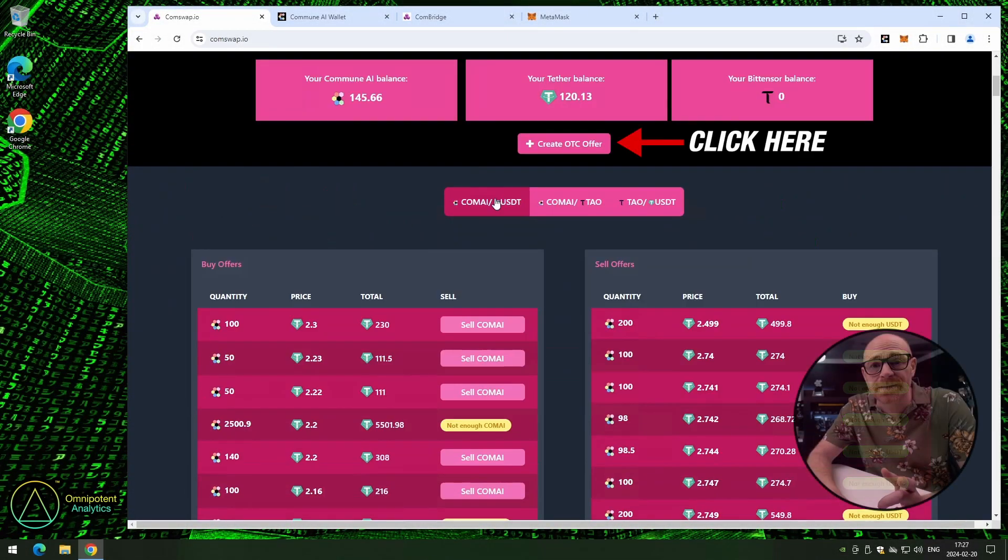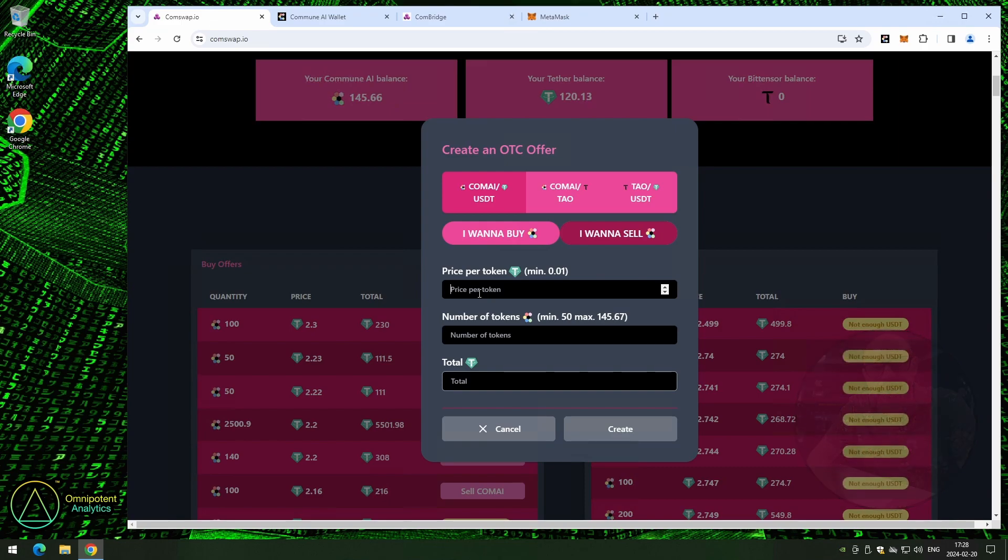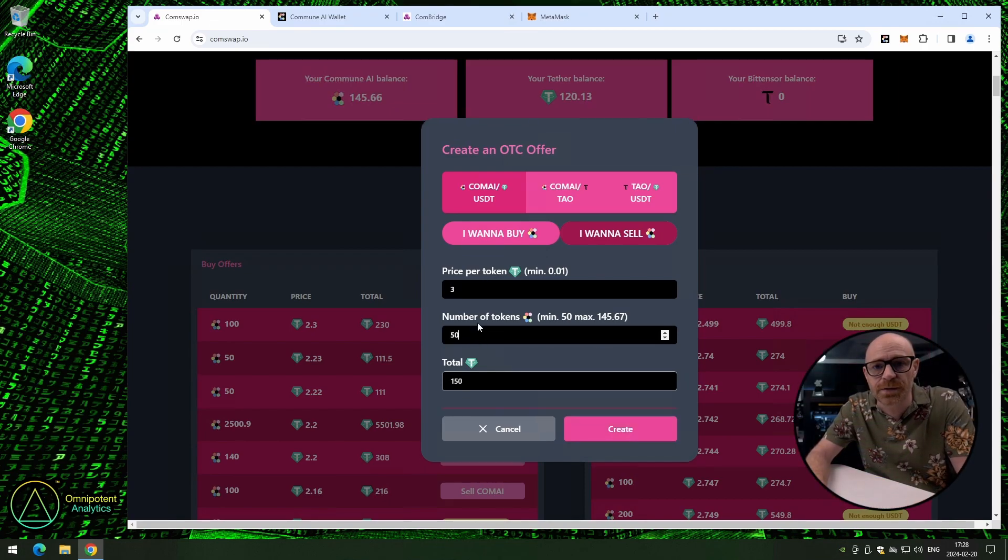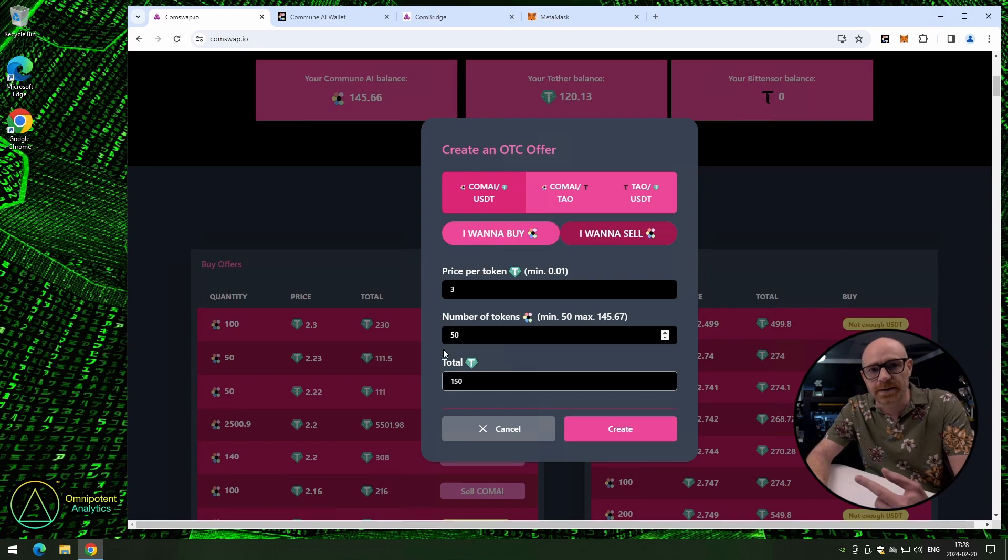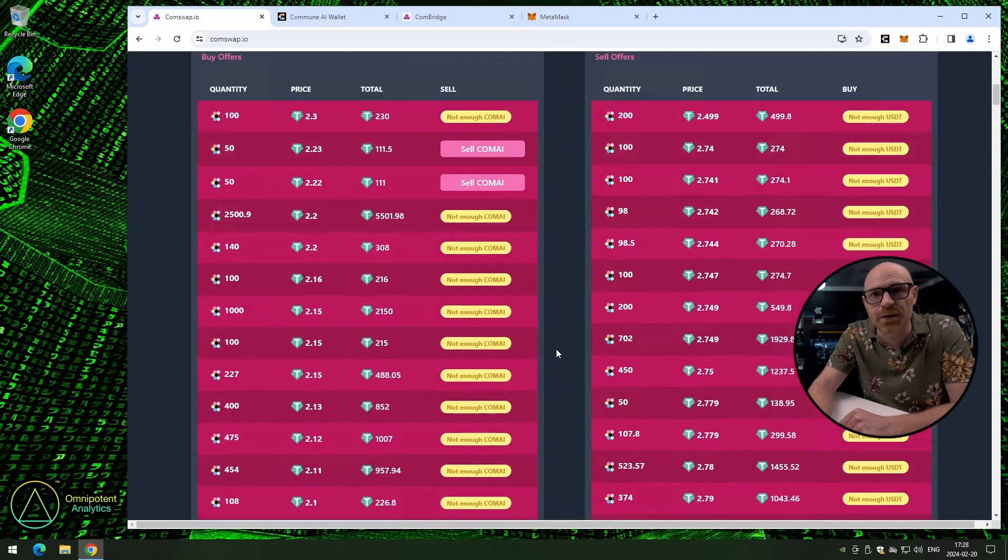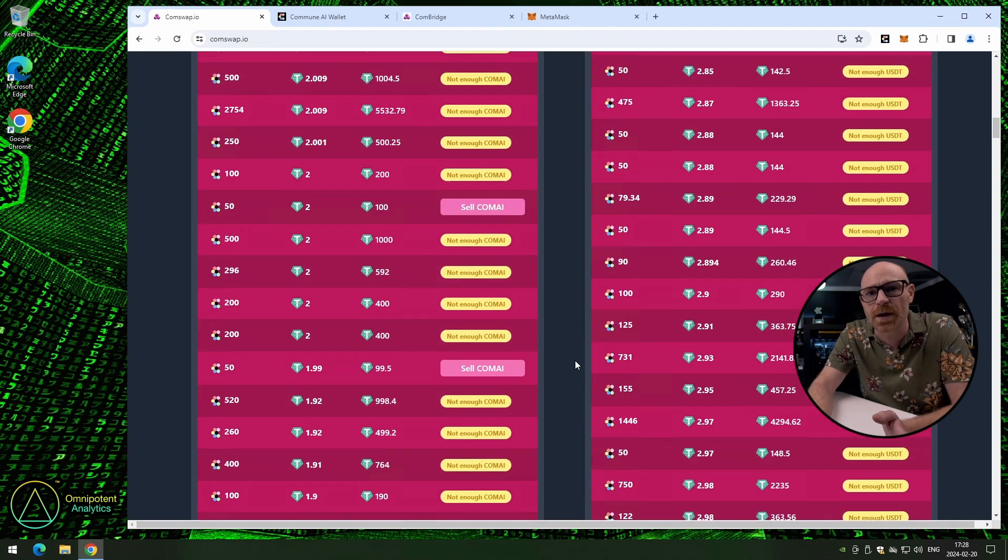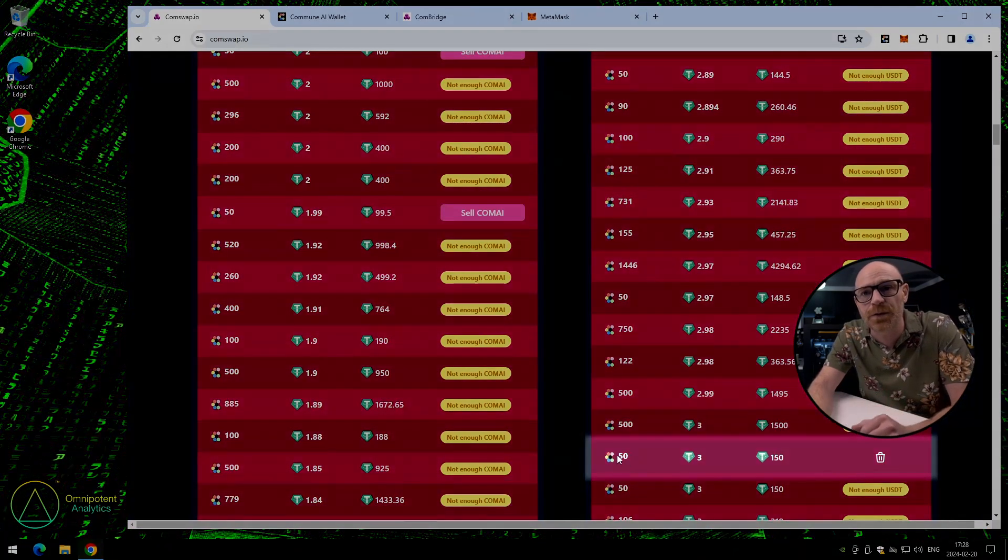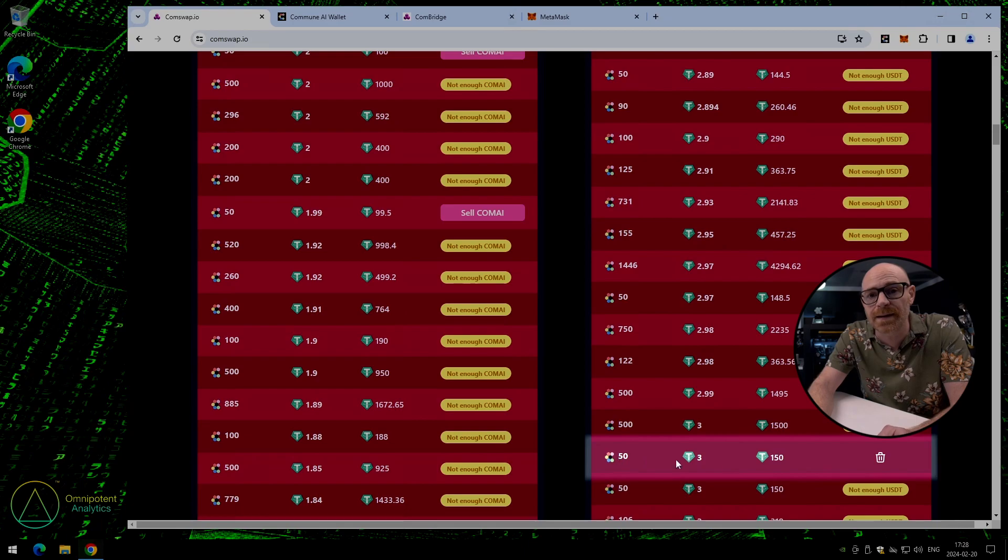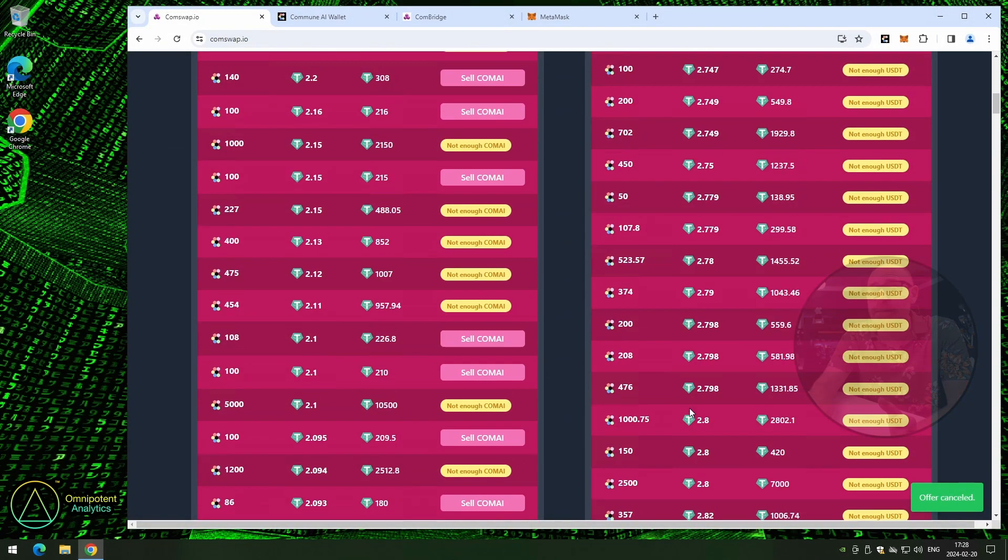Let's create another offer. This time we're going to sell some COMAI. Click on I want to sell. Fill in your numbers. Check the total. Click on create. Scroll down the page to find your offer. This is just for the tutorial, so I'm not going to keep that offer. But if somebody did accept it, we would automatically see the USDT on our account when they accept it. Very simple.